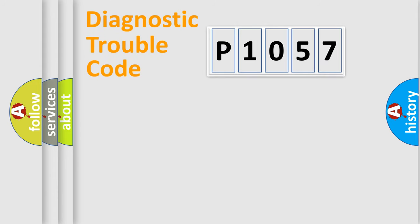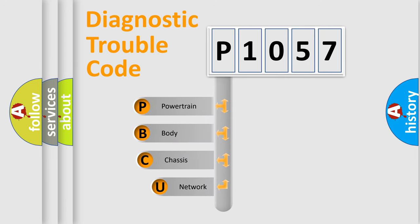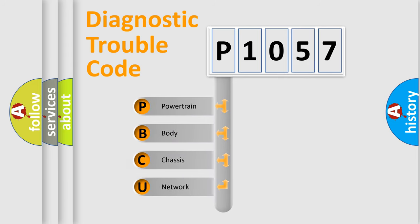Today we will find answers to these questions together. Let's do this. First, let's look at the history of diagnostic fault code composition according to the OBD2 protocol, which is unified for all automakers since 2000.